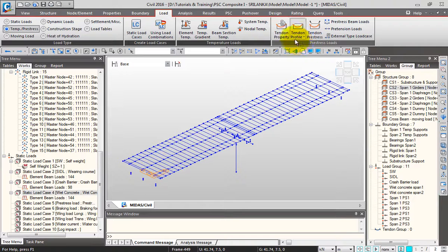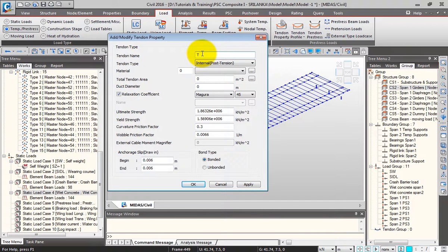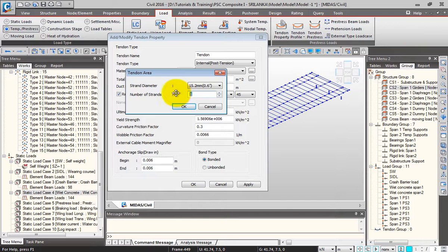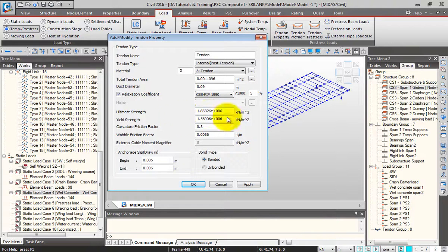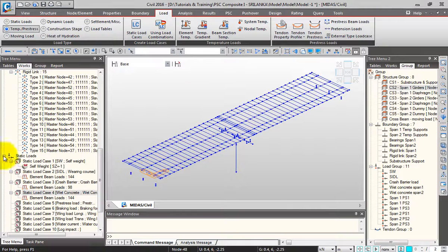I'll click on Tendon Property first, click Add, and give the name as 'tendon'. You can select the tendon type — whether it's pre-tension, post-tension, or external. I'll select post-tension and the material property as tendon. I'll click the three-dot button, select the diameter as 15.2mm, give the strands as 8 numbers — the area would be automatically calculated. I'll give the duct diameter as 0.09, select CVFIP 1990, and keep the rest as default. I'll click OK, then close.